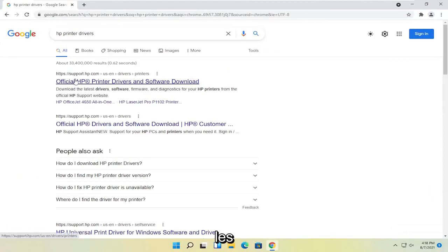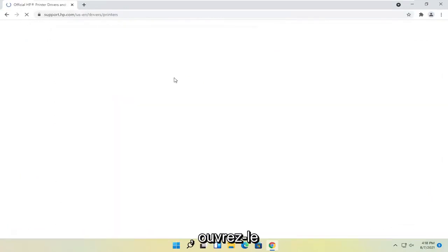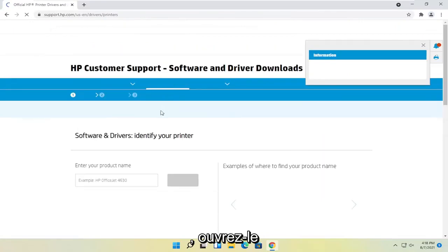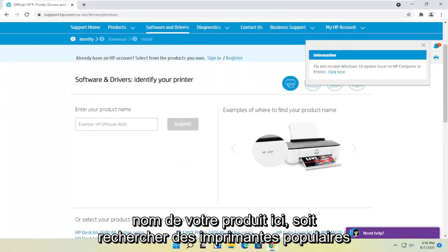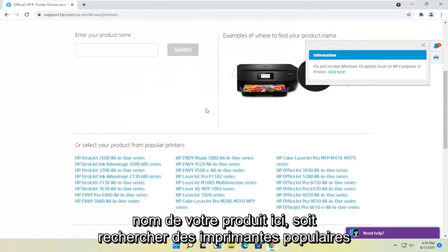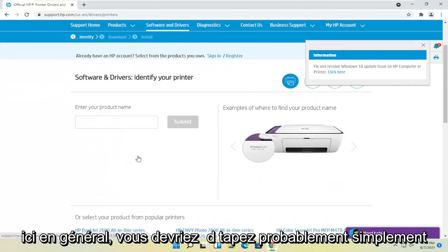One of the best results should come back with official HP printer drivers and software download. Go ahead and open that up, and then you can either enter your product name here or search from popular printers down here.